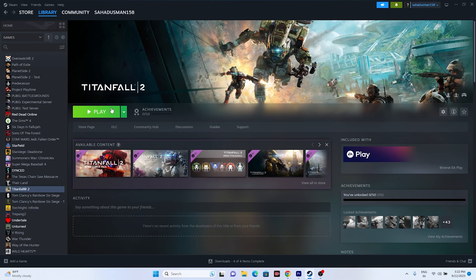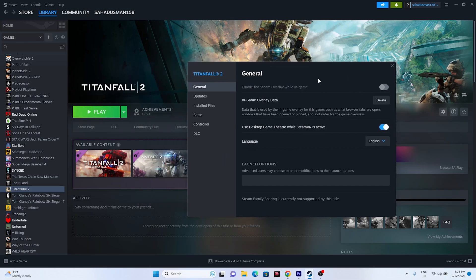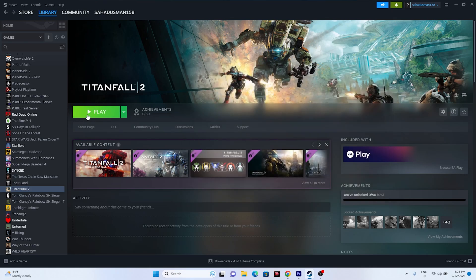Next, disable the Steam overlay. Right-click the game, go to Properties, then the Game tab, and make sure the Steam overlay option is turned off. Then try launching the game. If that doesn't work, go to the Launch Options and try adding the command -dx11 and launch the game. If dx11 is not working, try -dx12. Either dx11 or dx12 should resolve the issue.